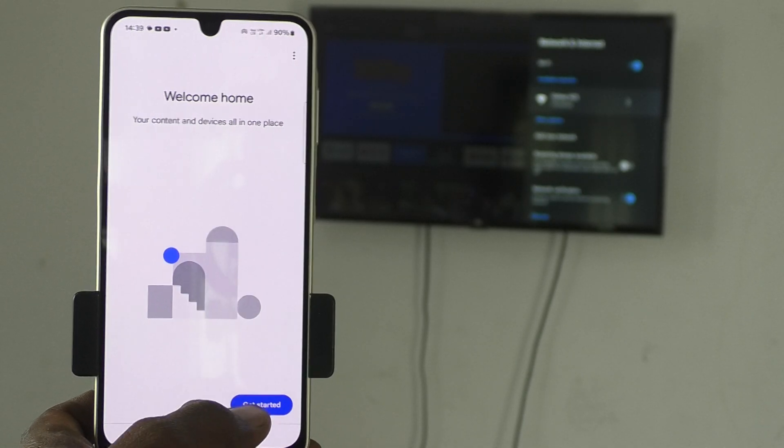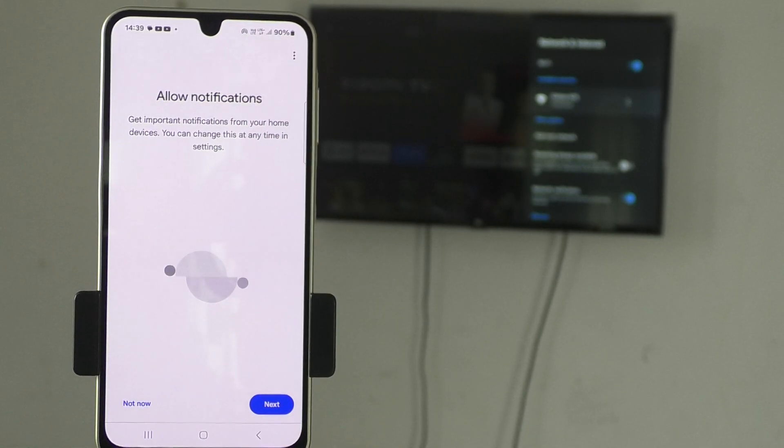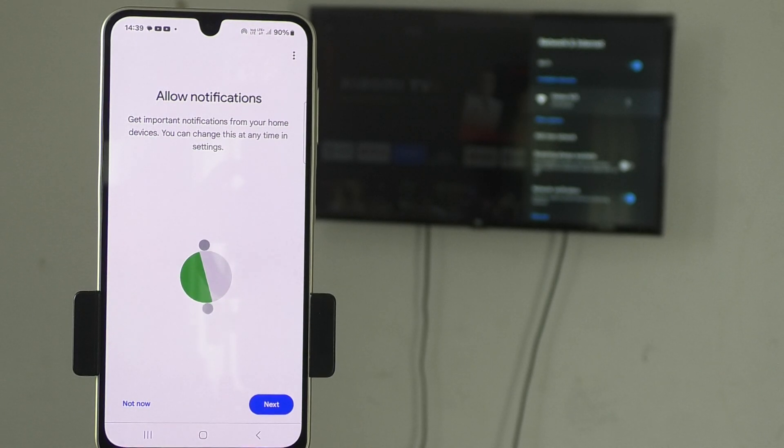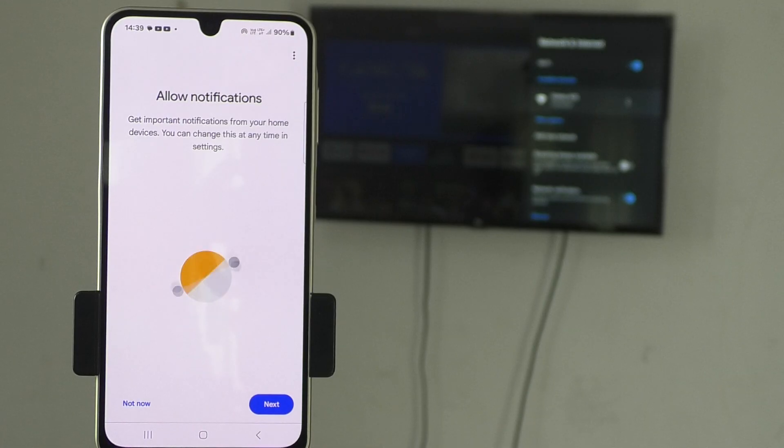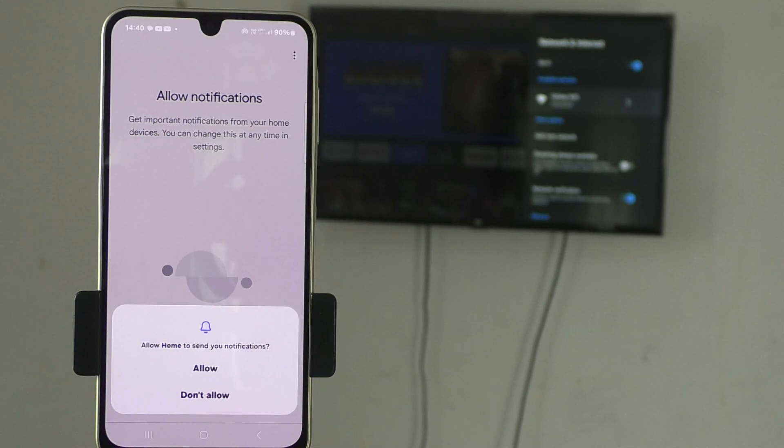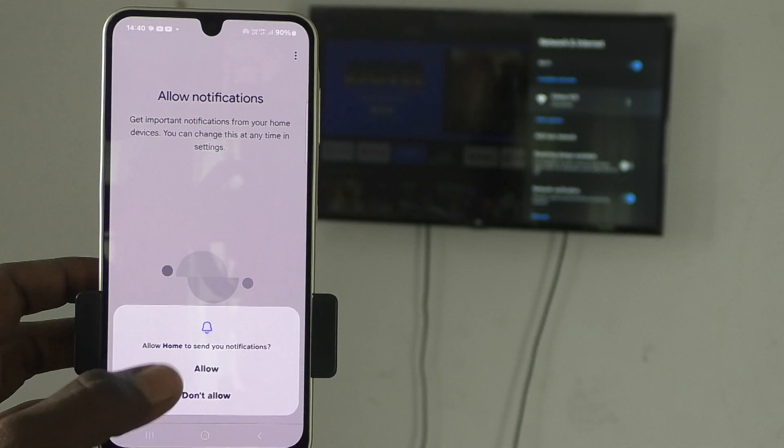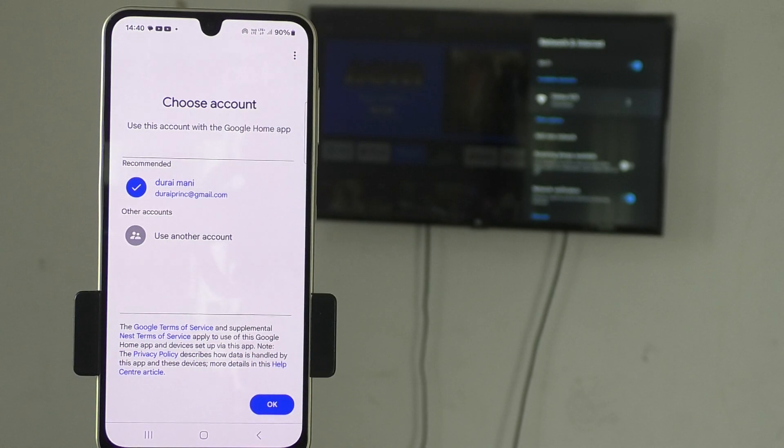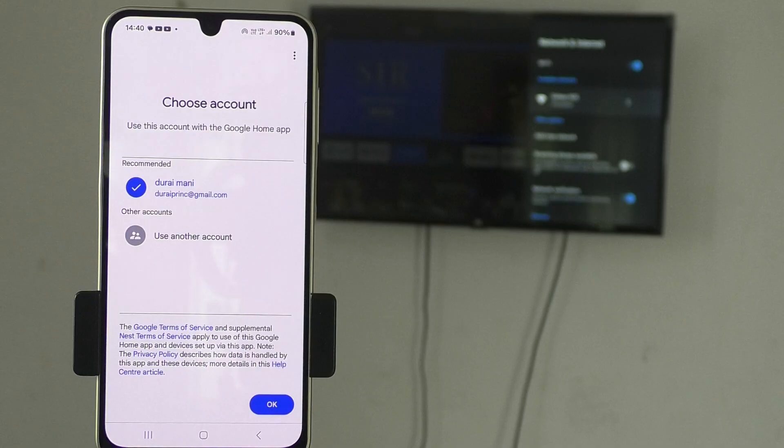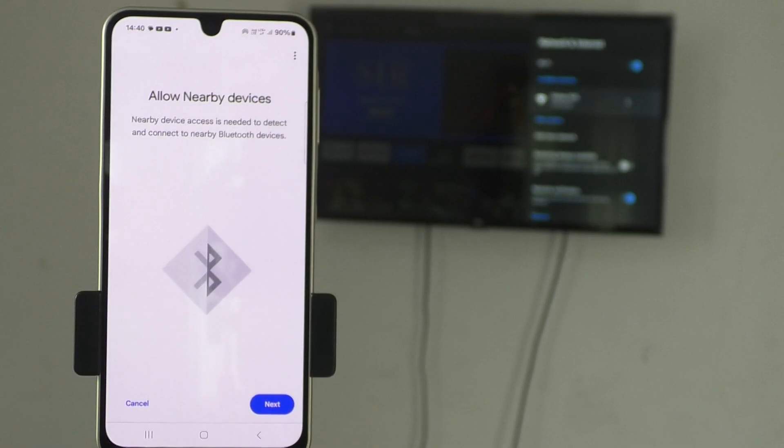Here, click on get started and now it is asking you to allow notifications. Get important notifications from your home devices. You can change this at any time in settings. Click on next and give permission. Now, select the email id for connecting to your Google Home app. So, click on ok.